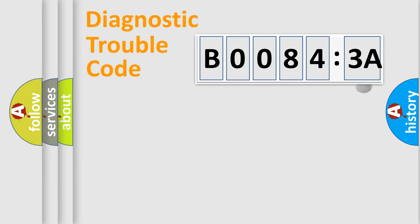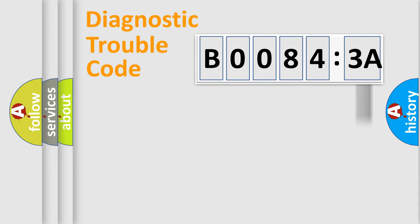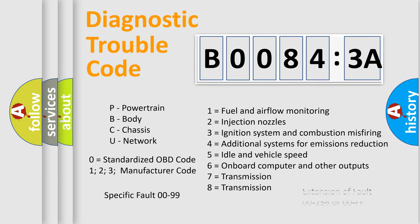The add-on to the error code serves to specify the status in more detail. For example, a short to the ground. Let's not forget that such a division is valid only if the second character code is expressed by the number zero.